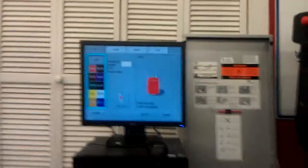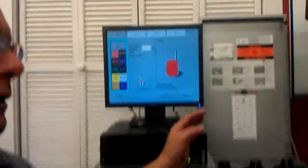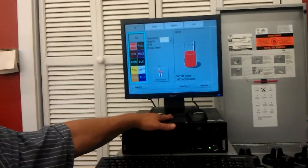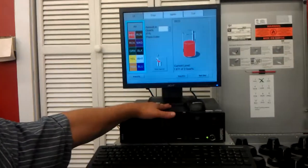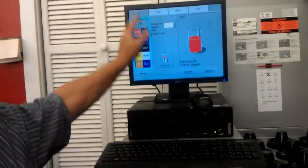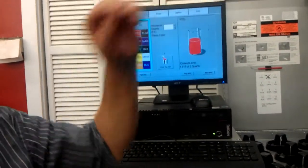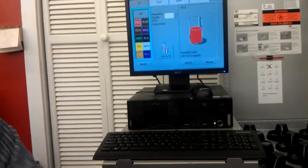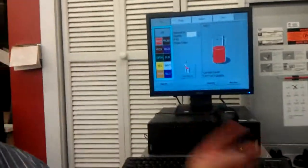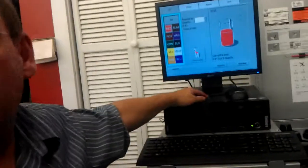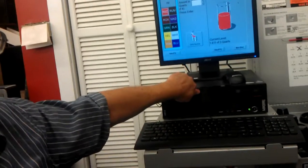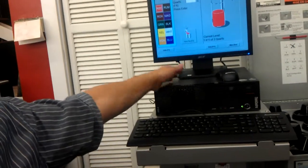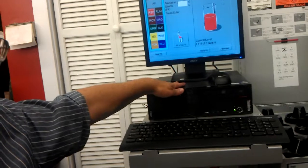If you put in a quart and you don't tell it, no big deal. The machine's got a quart more than it thinks it has. If you come in here and tell it you put a quart in and then you get distracted by a customer and you don't put that quart in, the machine now thinks it has a quart more than it really has.